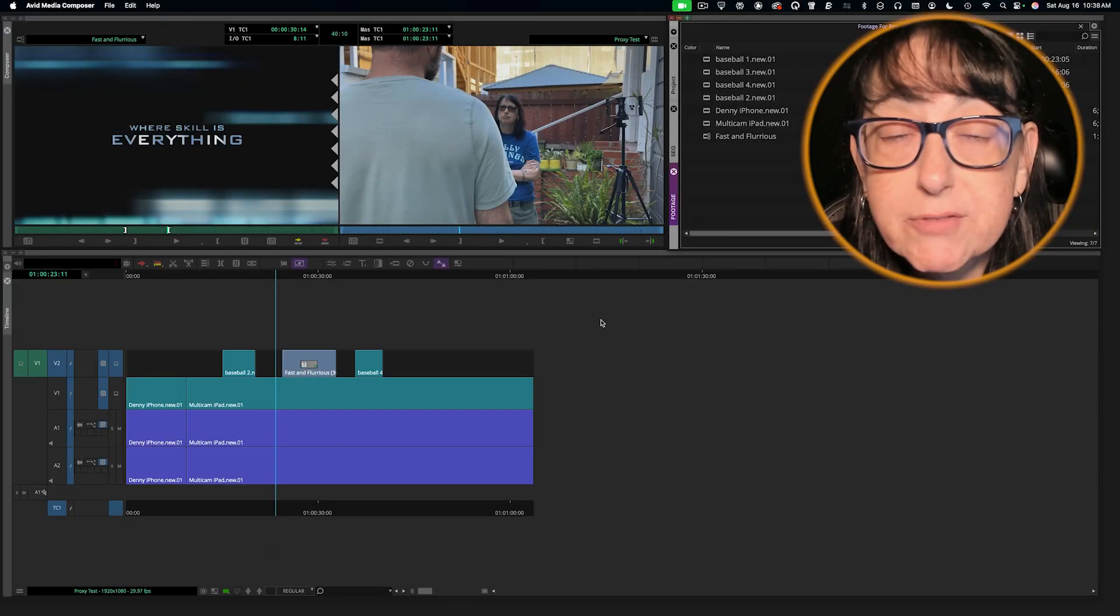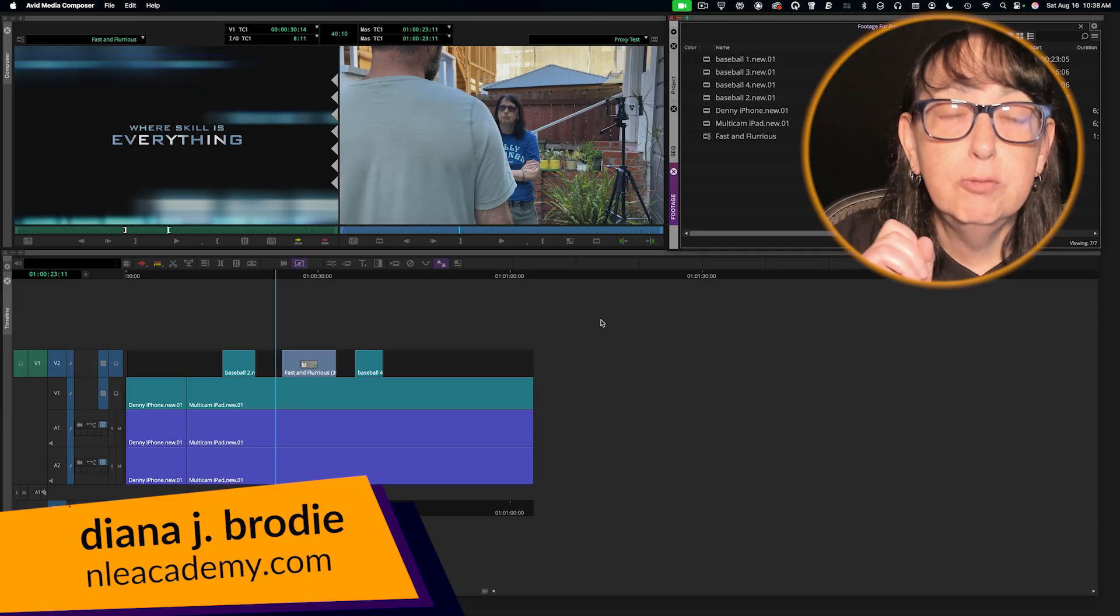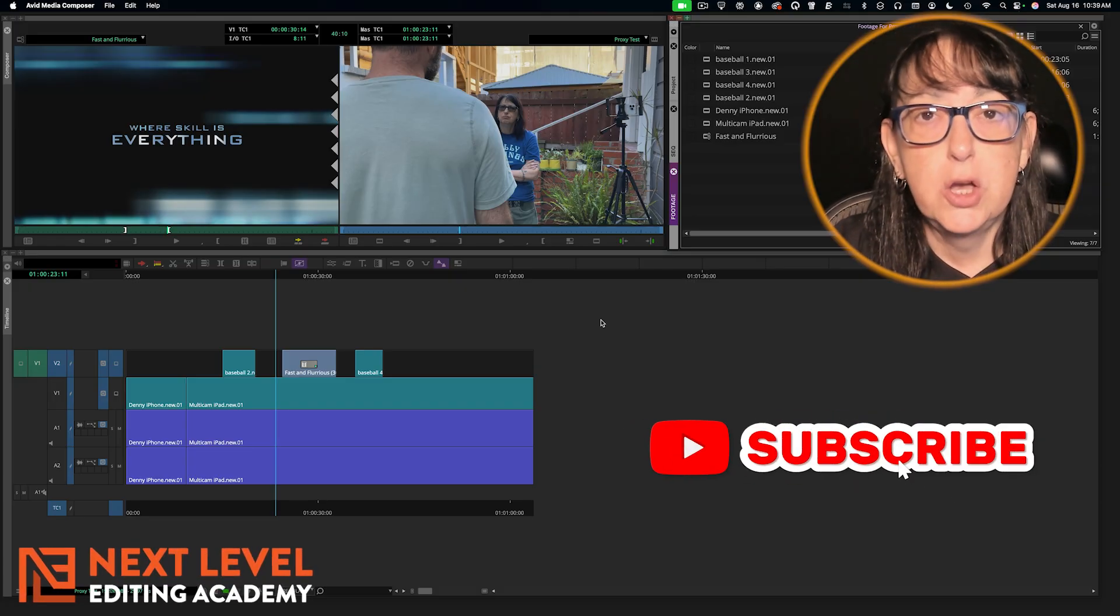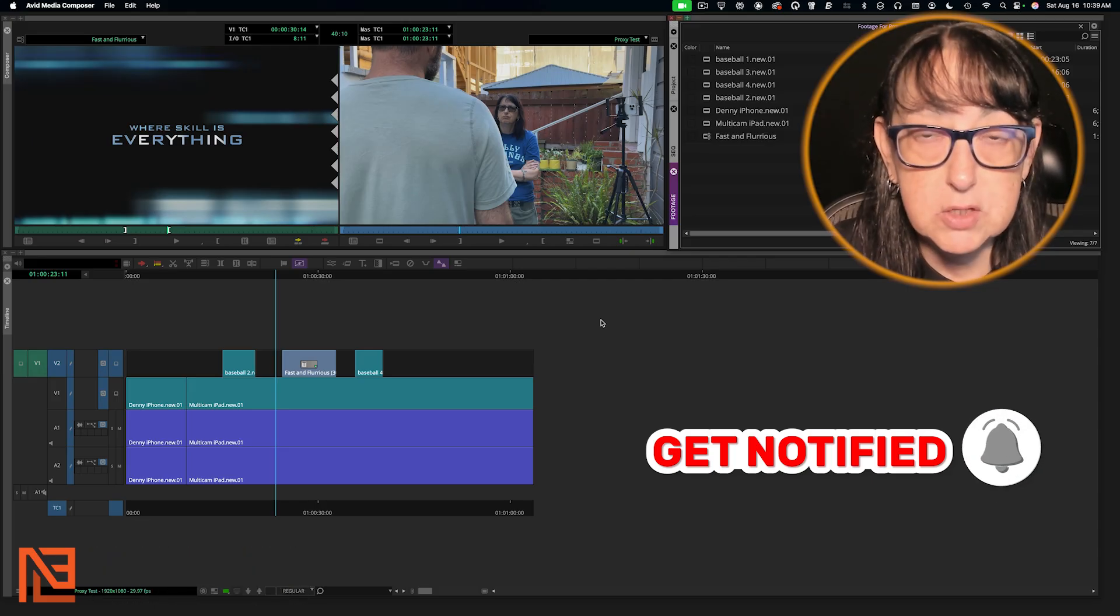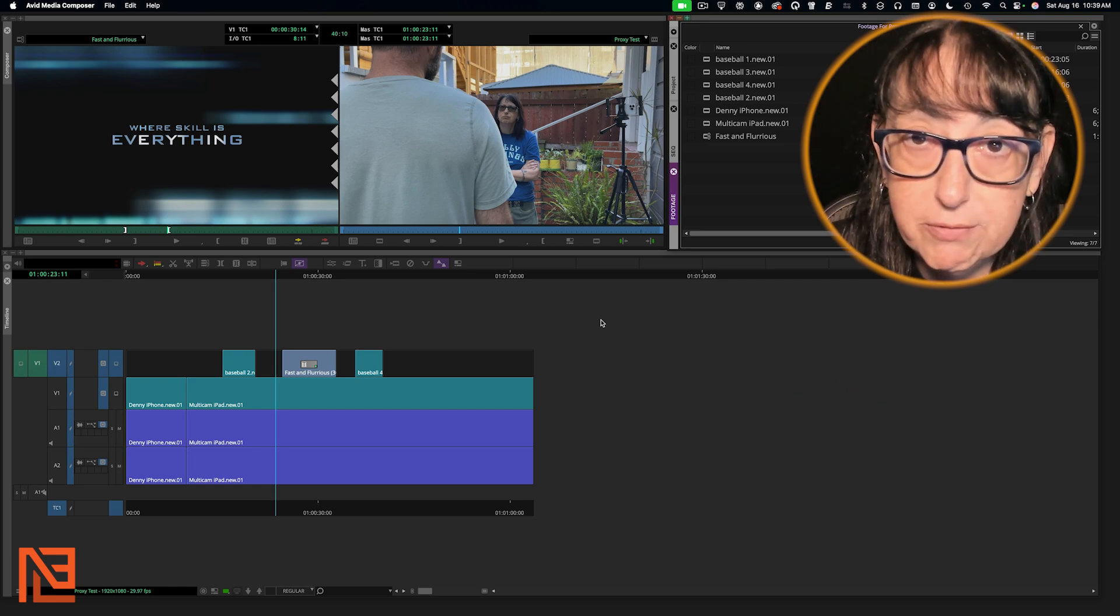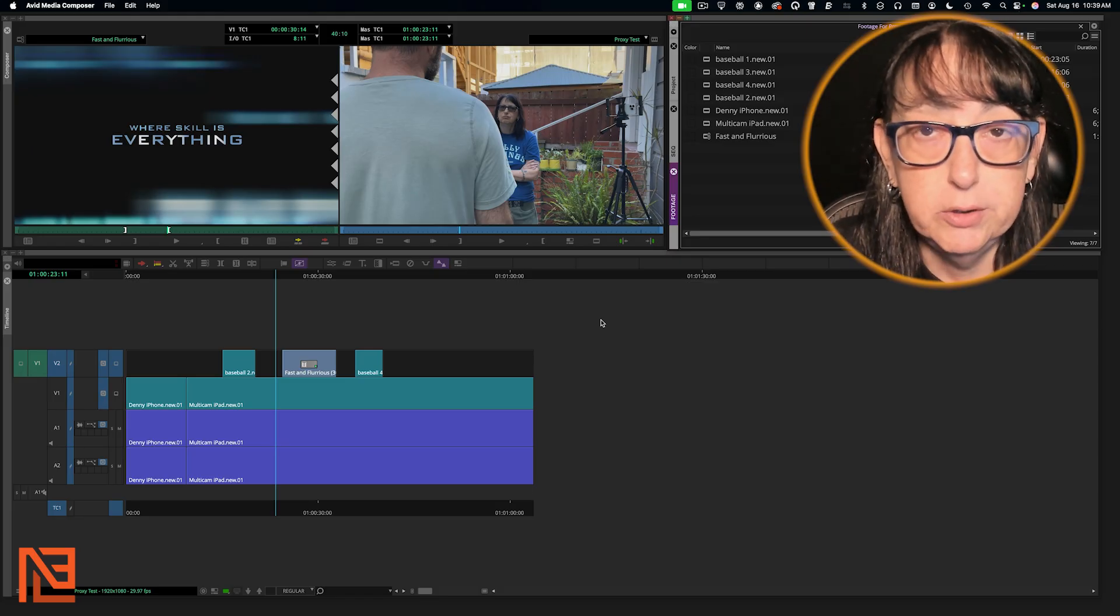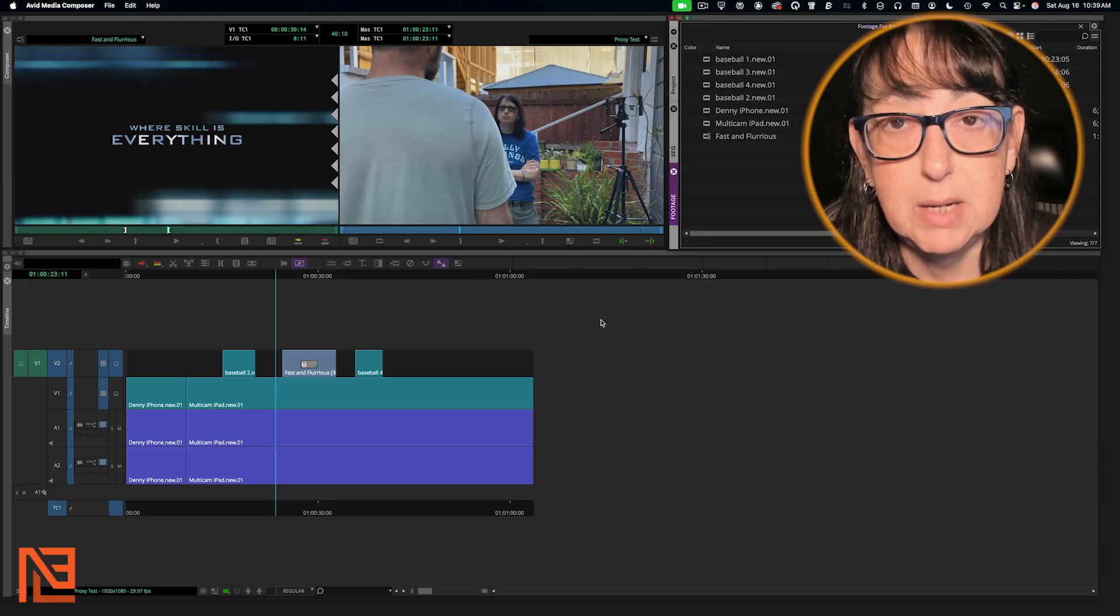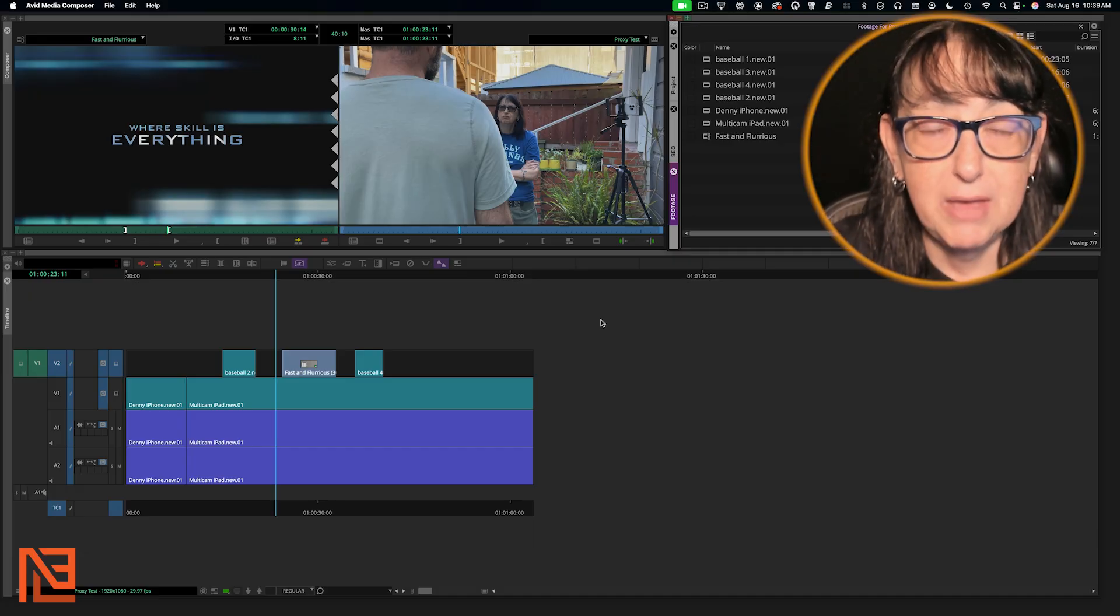Okay, Avid Masters, here is your proxy flow update. Now remember, first of all, it's just for Ultimate and Enterprise. So if you're not on a system that's on either of those, just watch and absorb. Also remember that this is just for Avid Media Composer Ultimate and Enterprise version 2025.6 and beyond. If you're on anything earlier than that, default to the last lesson on how to make proxies and ingest and transcode. Use that method, not this method.